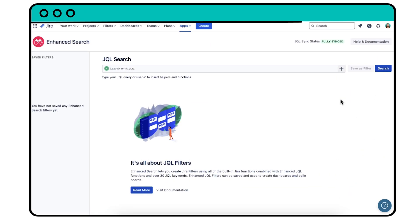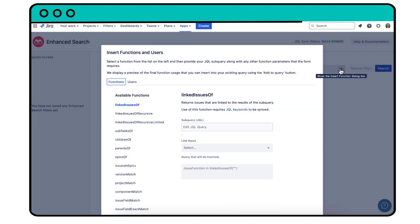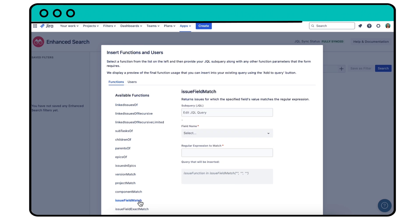For a quick start, use the INSERT FUNCTION dialog box to build your query. Select the IssueFieldMatch function on the left and specify your query. In this case, that's the project key CSE and the status IN PROGRESS.